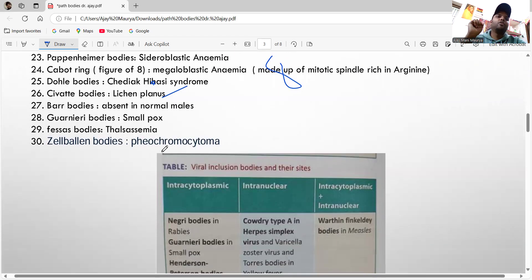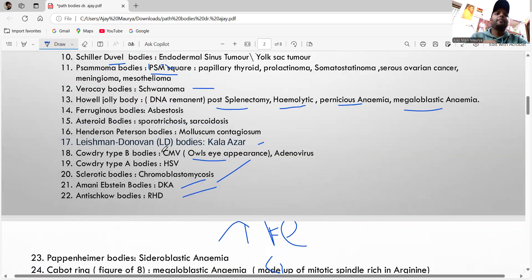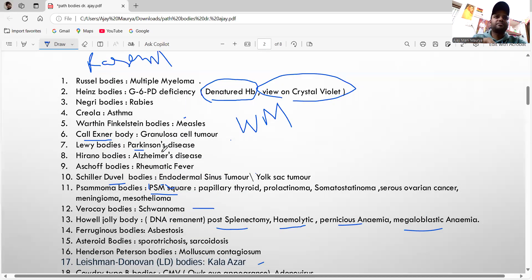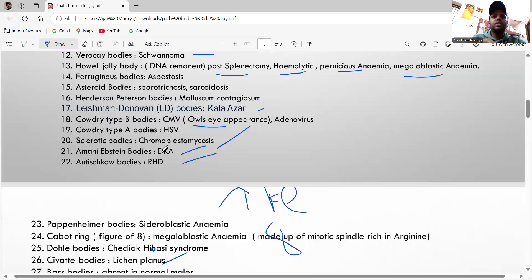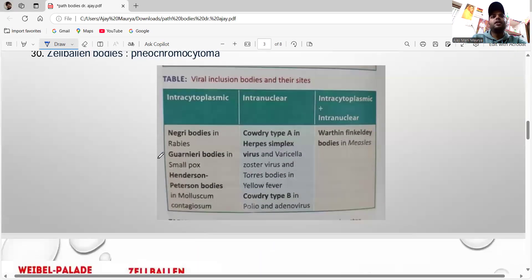The Guarnieri body is seen in smallpox. The Fessa bodies are seen in thalassemia. The Zellballen body is seen in pheochromocytoma. These are the ones they will most commonly ask in the exam.